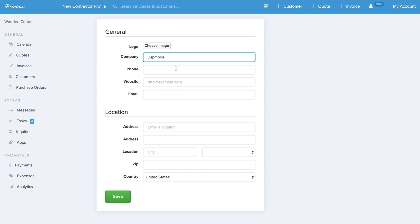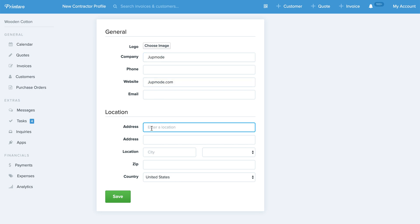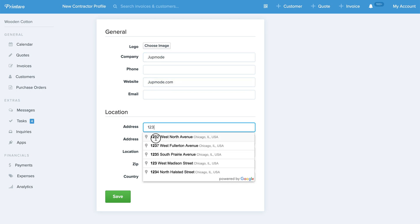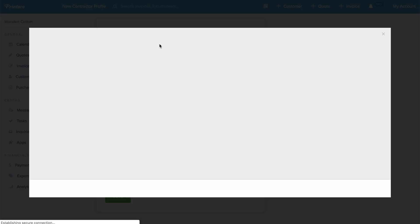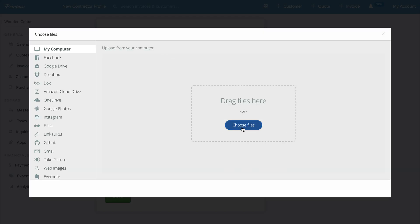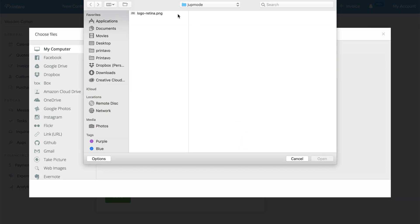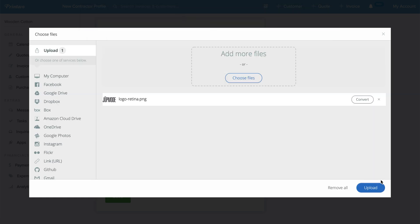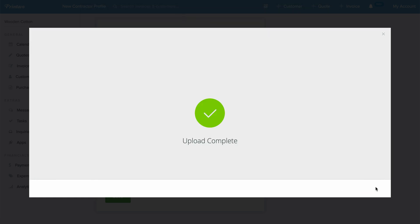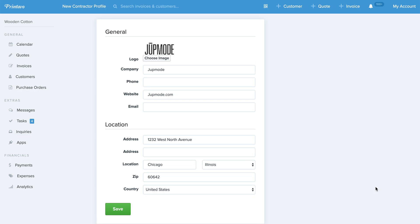So let's say we're doing some contract work for a shop called JuteMode. It's JuteMode.com. We'll put in some of their information. I'll just add an address here. Then you can even upload a logo. So we're going to upload their logo and save it to this Contractor Profile.